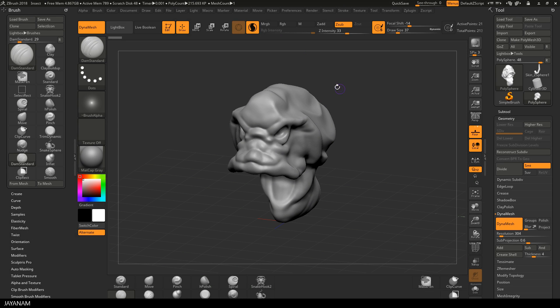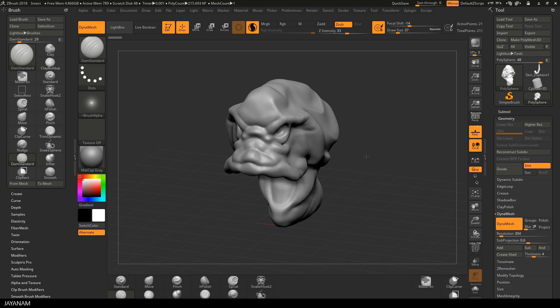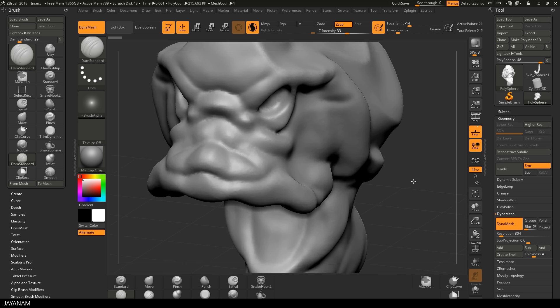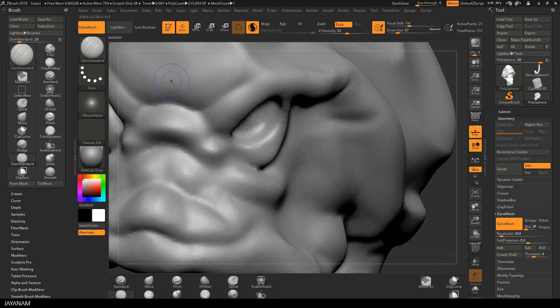To activate it, just press this button here. And what you have now is a bit comparable to Blender Dynamic Topology.